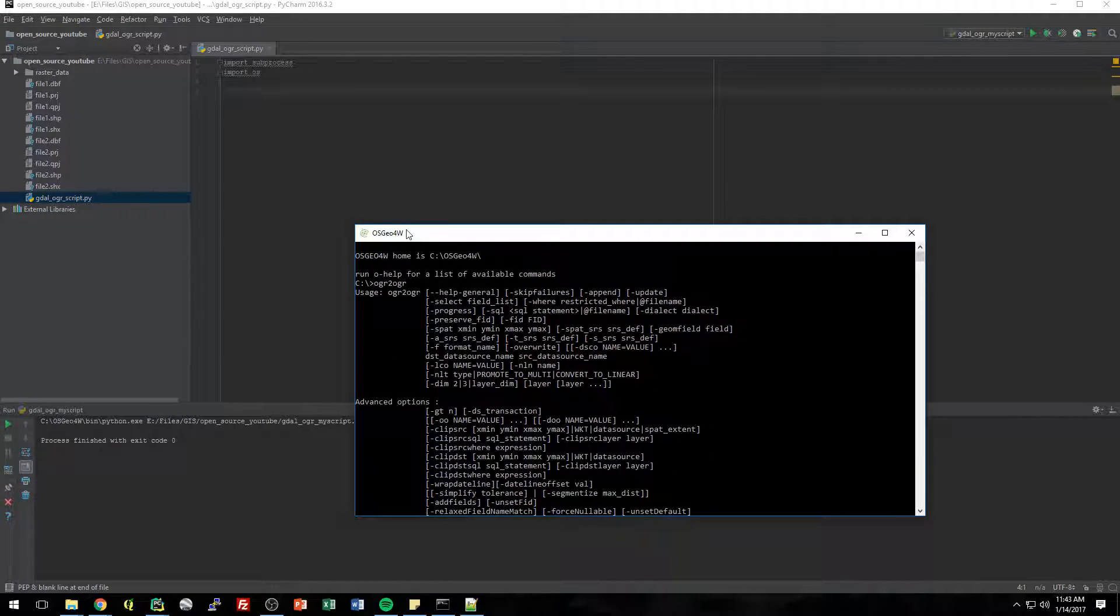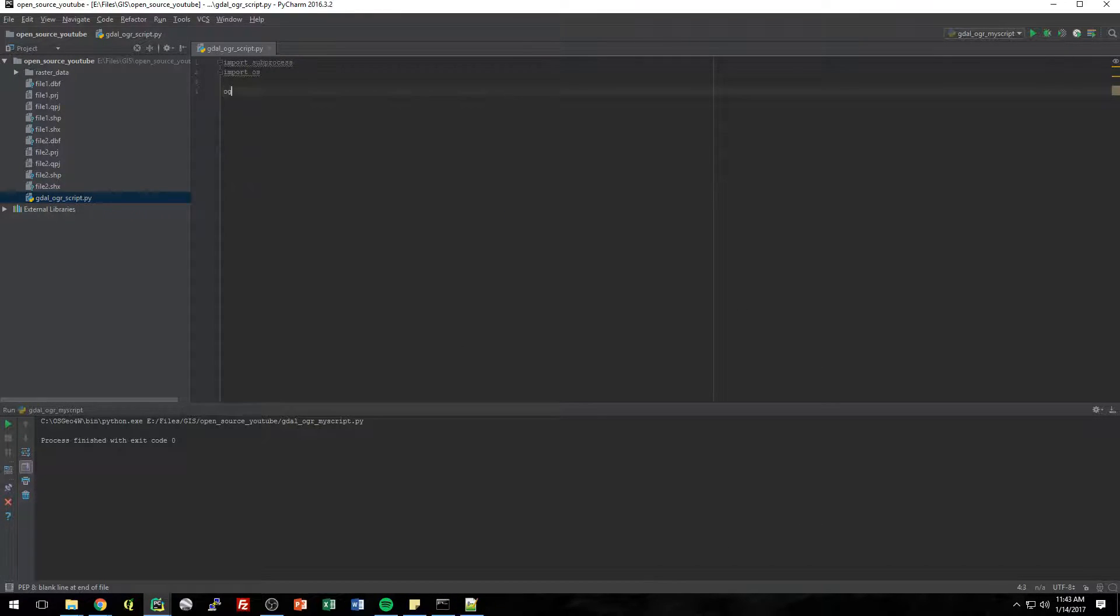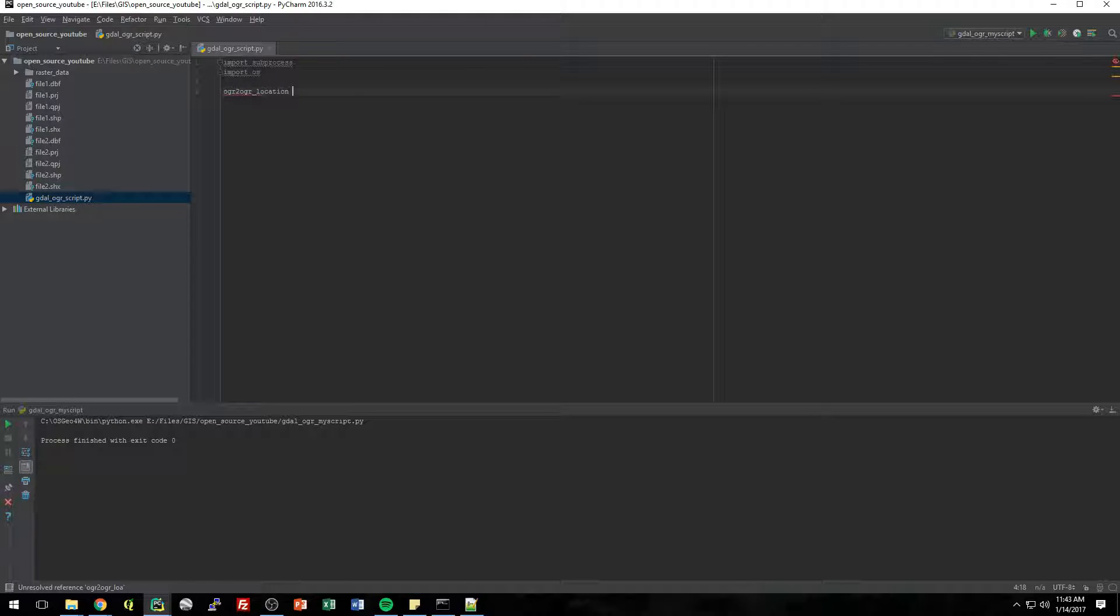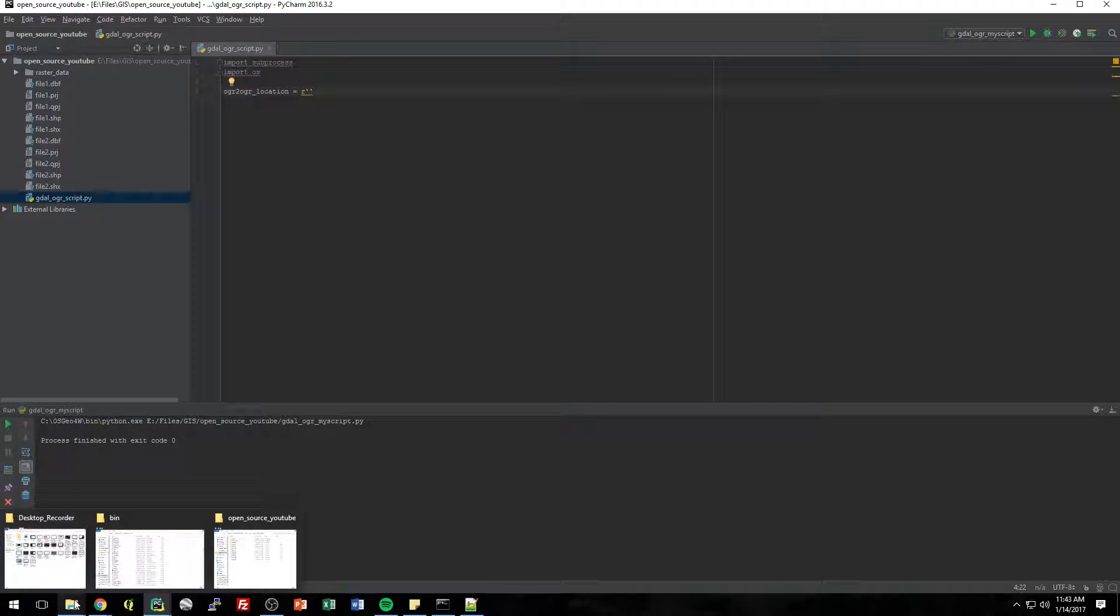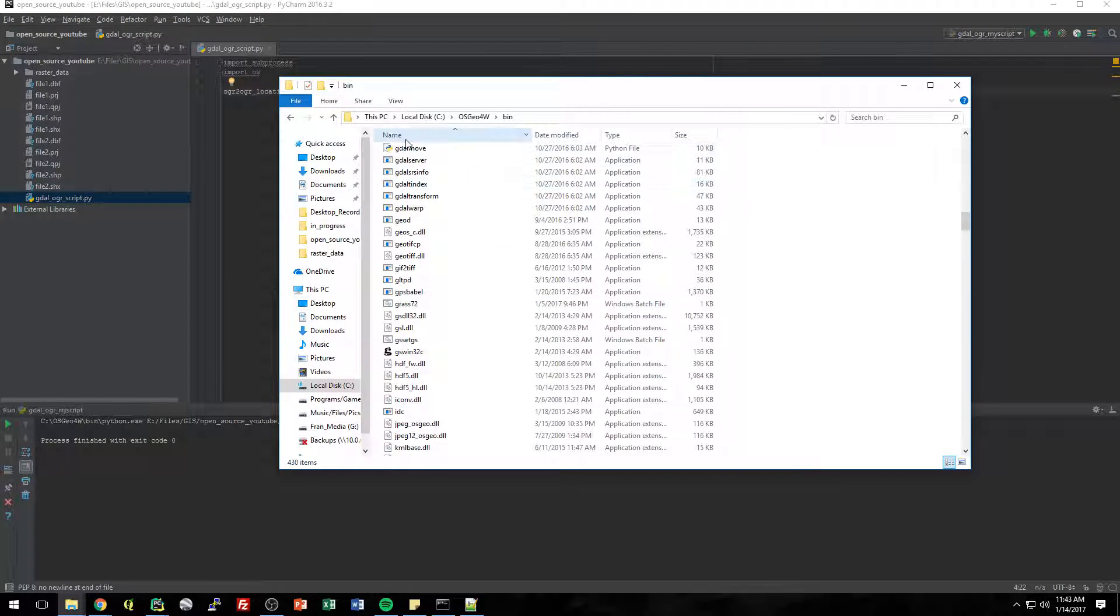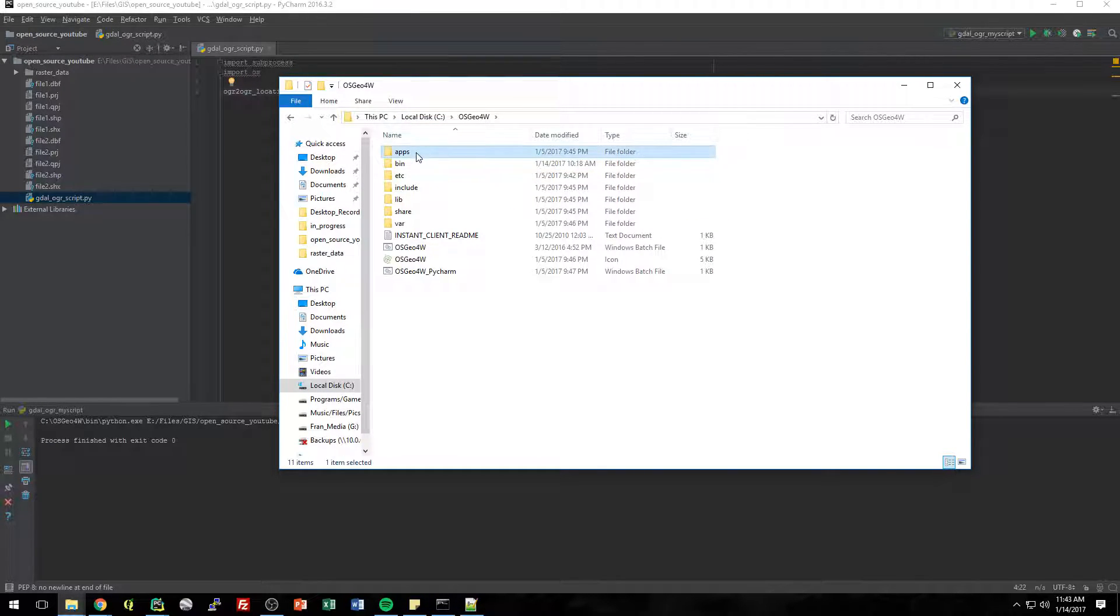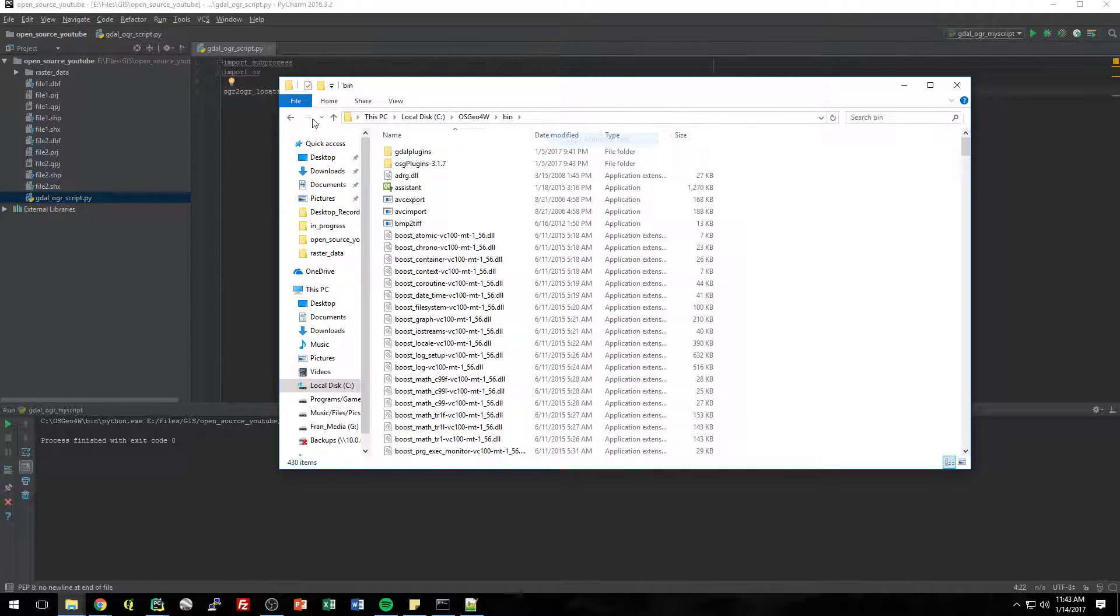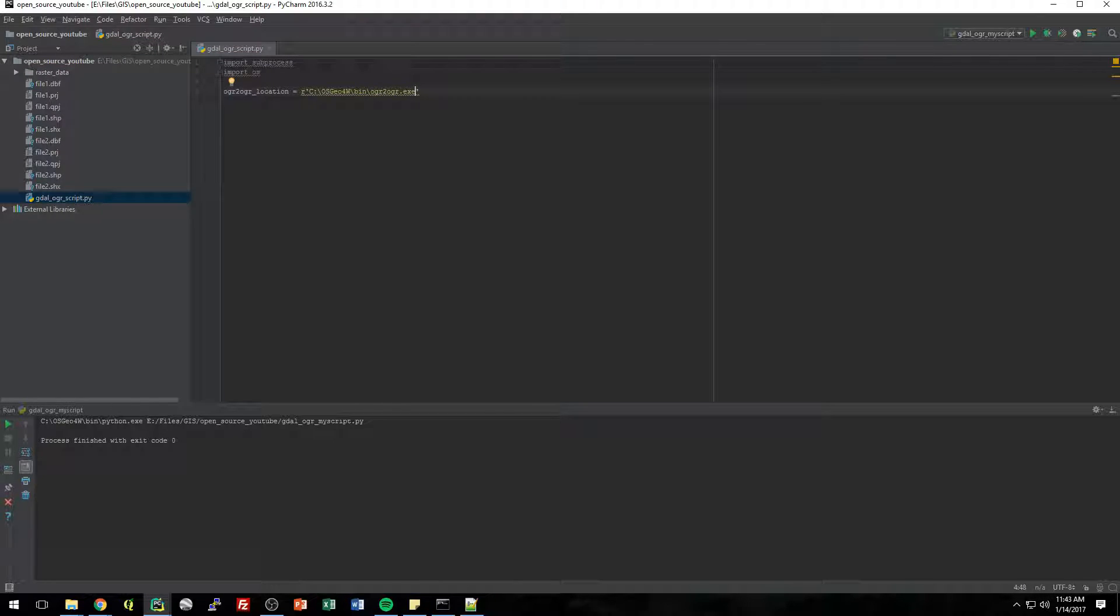But when we're in Python, it has no idea where that is. So we just have to set a variable, OGR to OGR location, set it equal to the actual location of OGR to OGR. So if you remember, in your C drive, this gets installed app or bin, and it's in here. So we can copy this address as text, paste it in here, and then OGR2OGR.exe. All right.